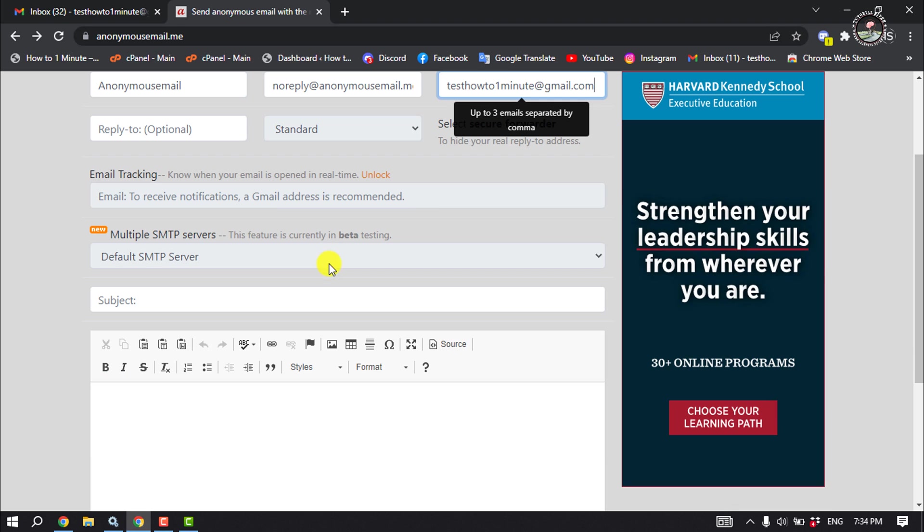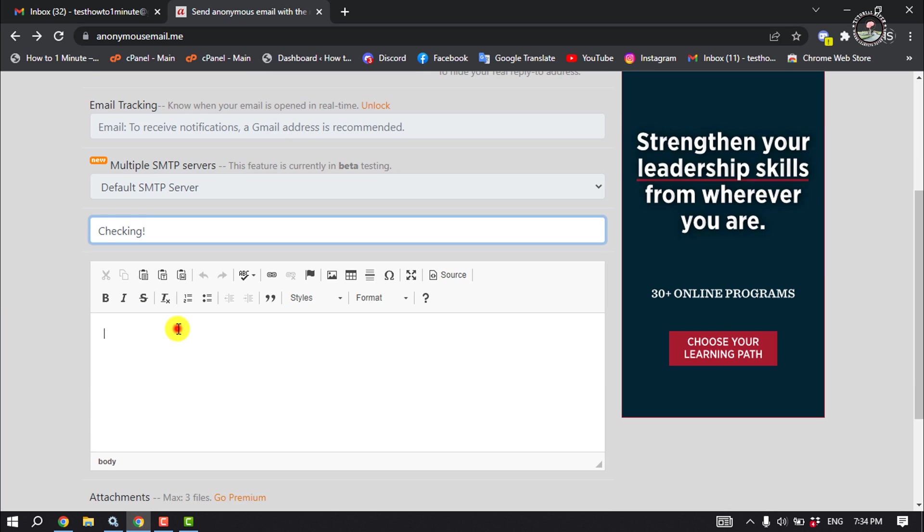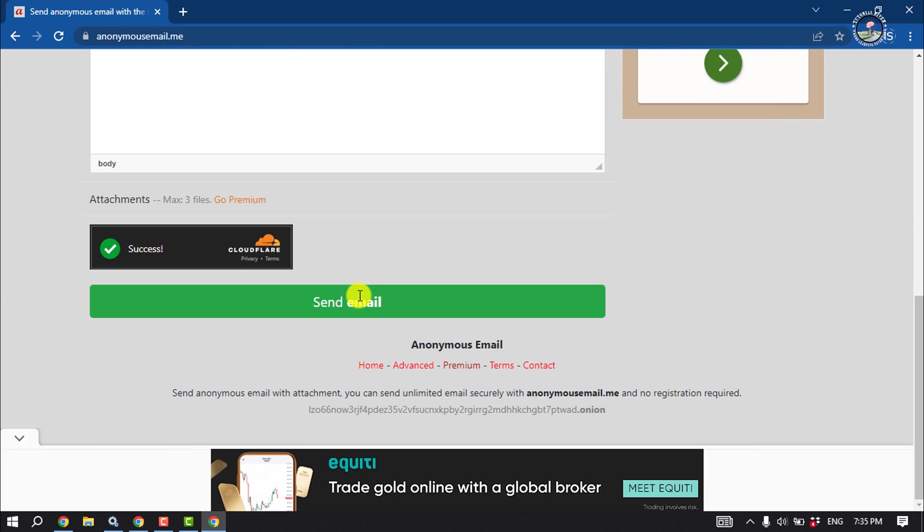And scroll down and enter here the subject, and write here your email message. Scroll down and click on send email.